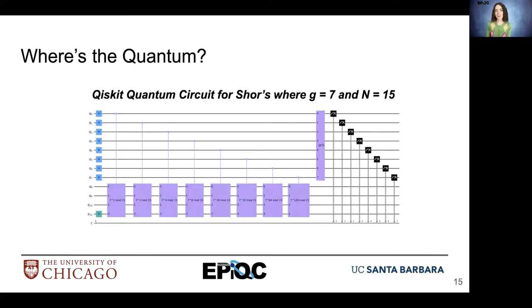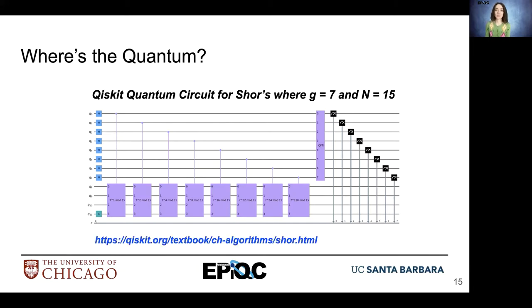Here we have an example implementation using Qiskit for the quantum circuit part of Shor's algorithm where g is equal to 7 and n is equal to 15. You can find this example within the Qiskit textbook — just look for Shor's algorithm.